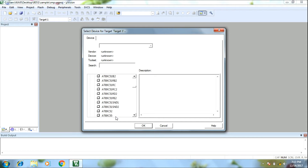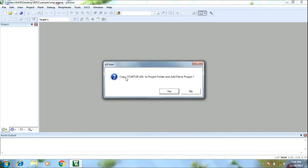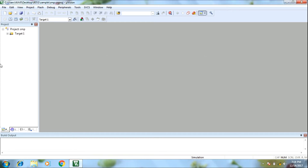In the 8051 family, it will be explained to us. With the 8051 family, we click Atmel. The 8051 family project is created.